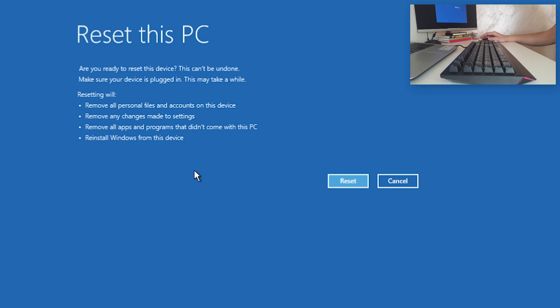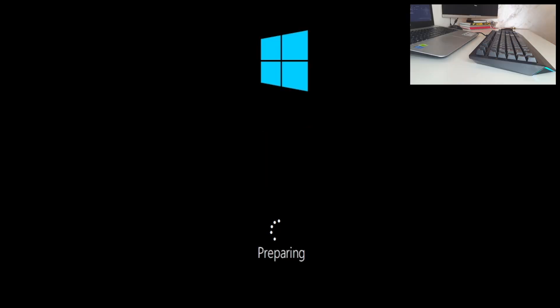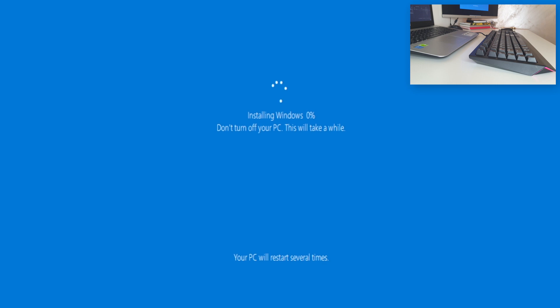Now click Reset — it asks you one more time to confirm. All you need to do now is wait. We will skip this part. Now it is preparing and installing Windows. Don't turn off your PC, this will take a while.